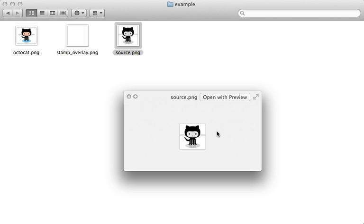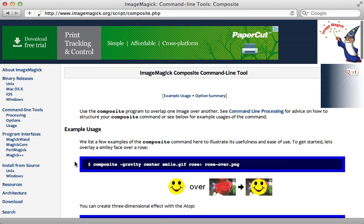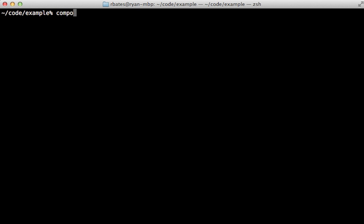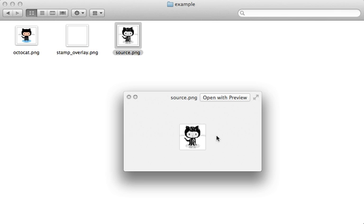There we go, we now have a grayscale image. Now it's time to composite the overlay on top of it so it'll give it a stamp texture. We can do this easily enough by using the composite command to overlay one image on top of the other. So I want to composite the stamp overlay image onto the source image, and the output should just be the source image so I'm just going to overwrite that image. There we go, now we have that stamp texture overlaid on top.